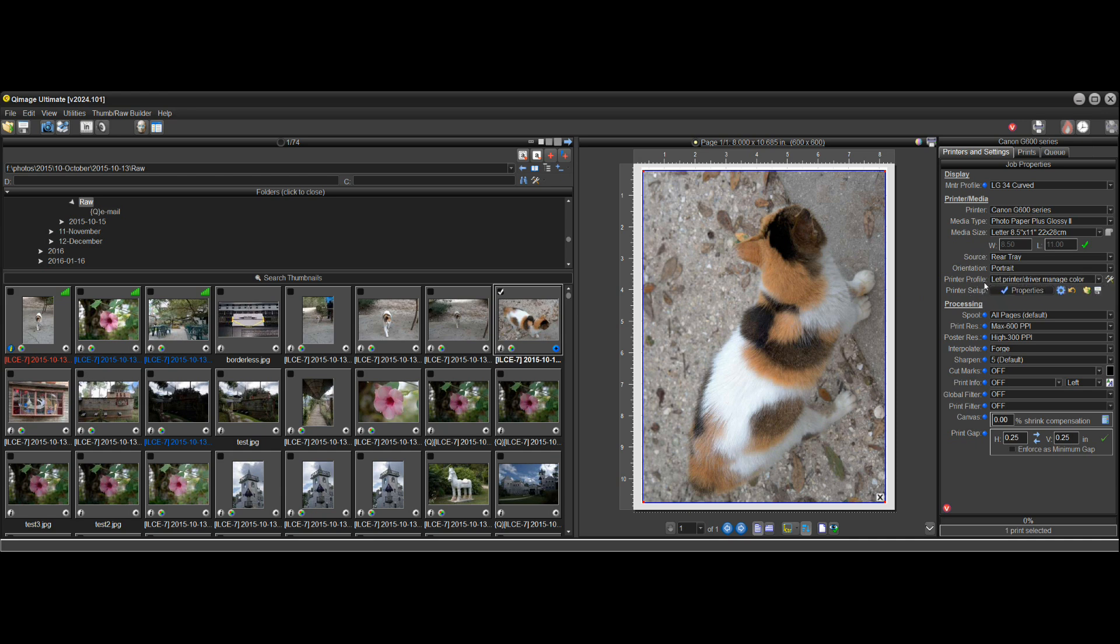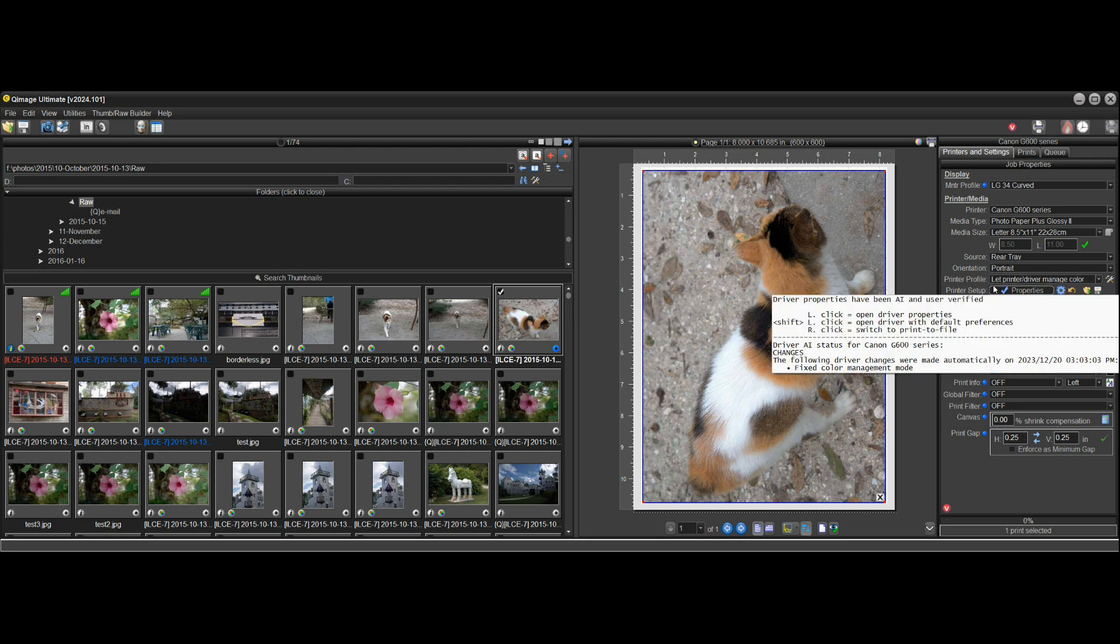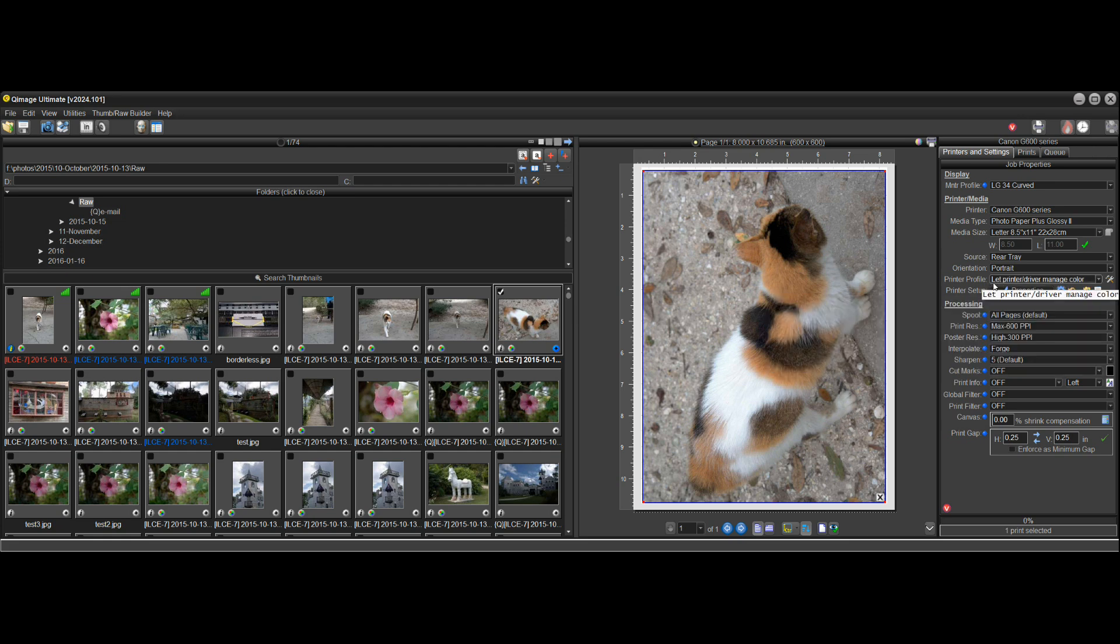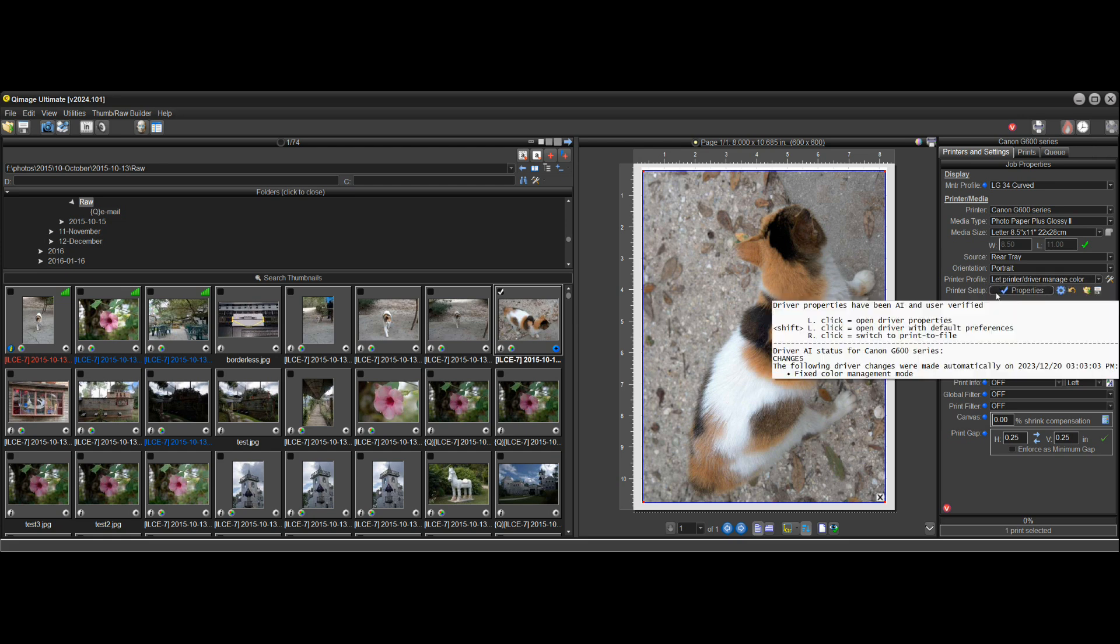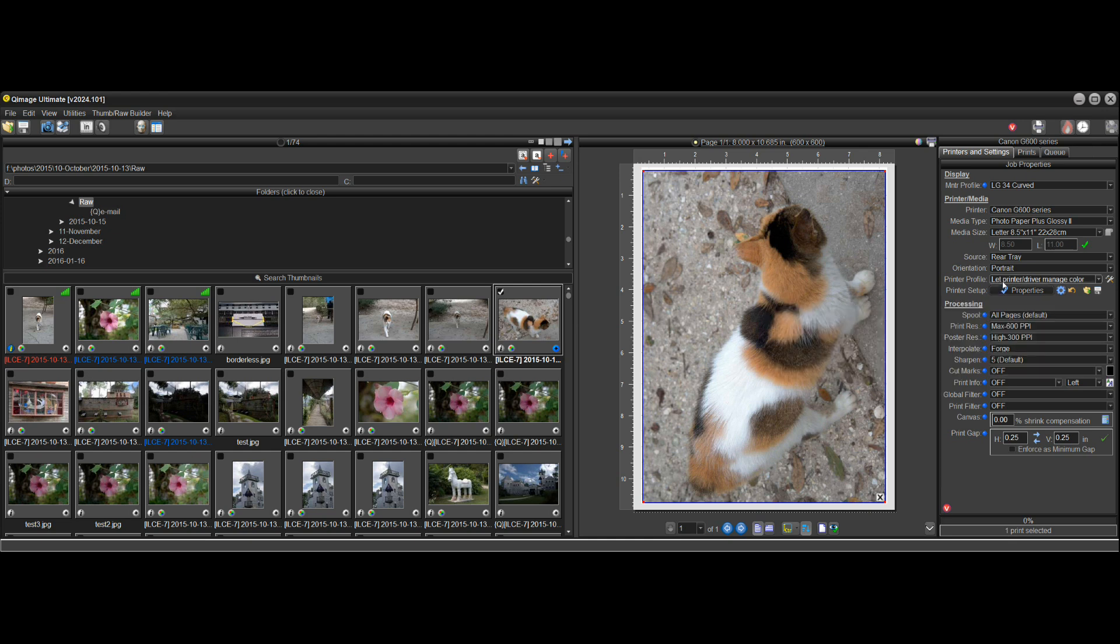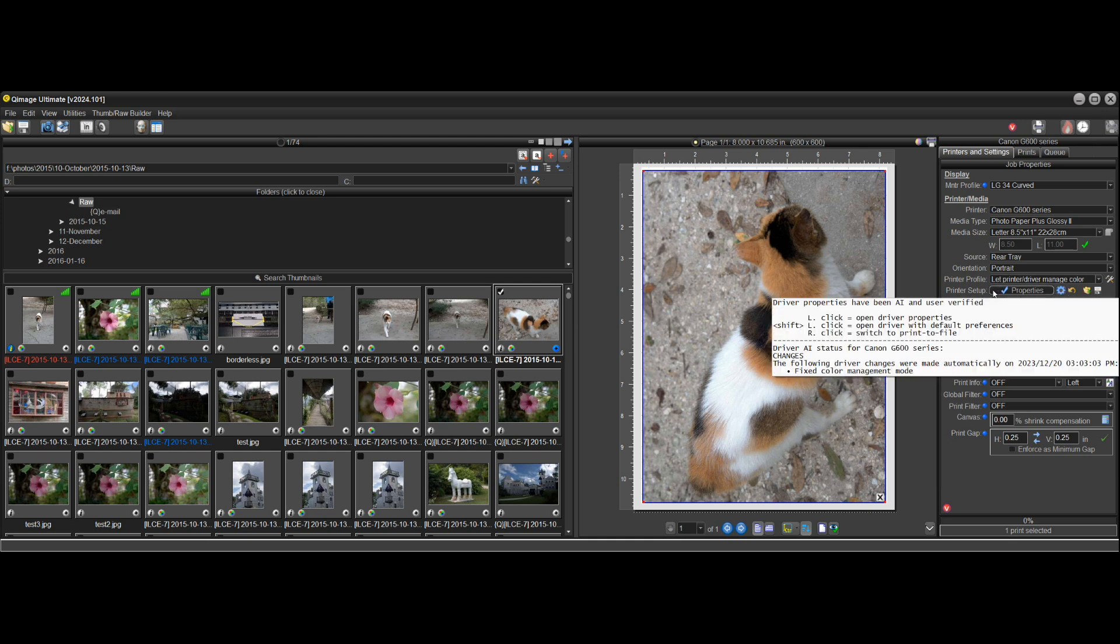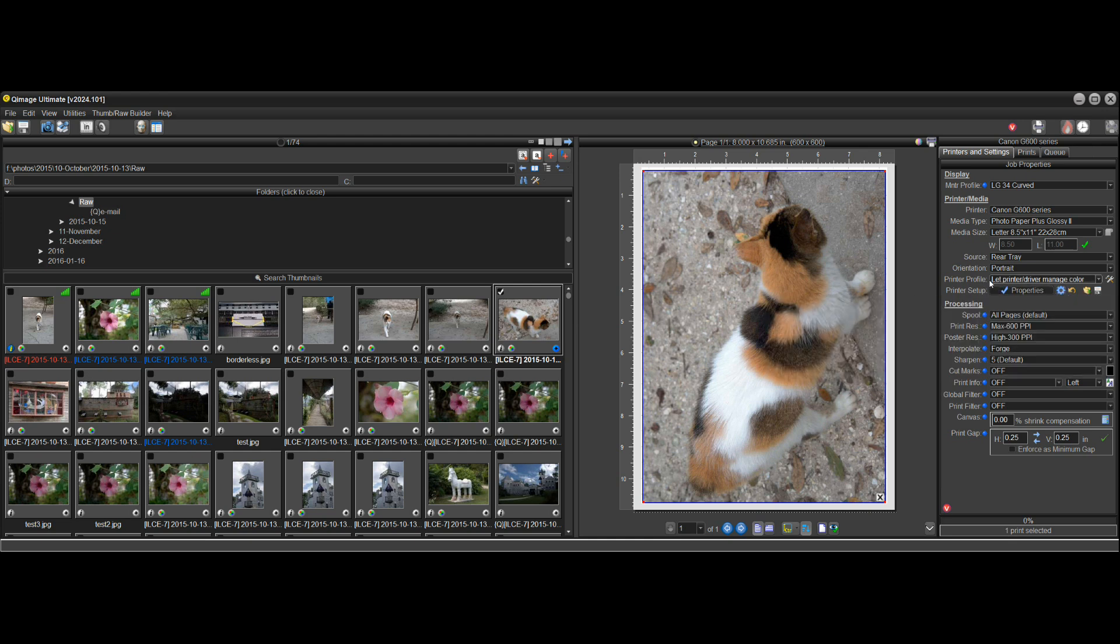then in the driver itself, it fixed that by setting it from off to ICM, which is the proper mode for the printer driver managing color.